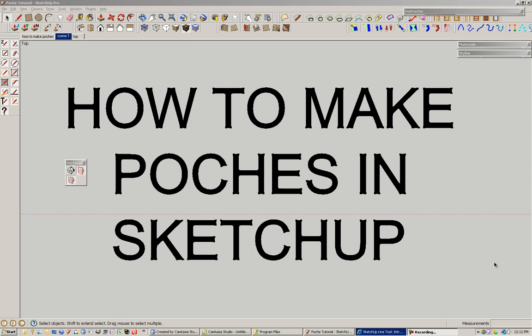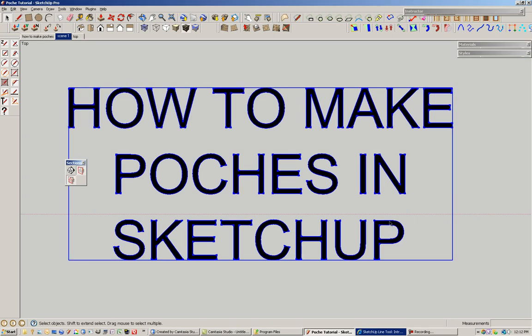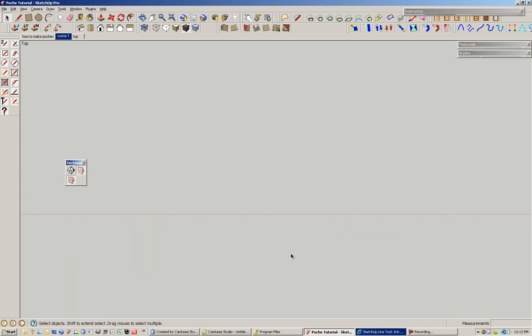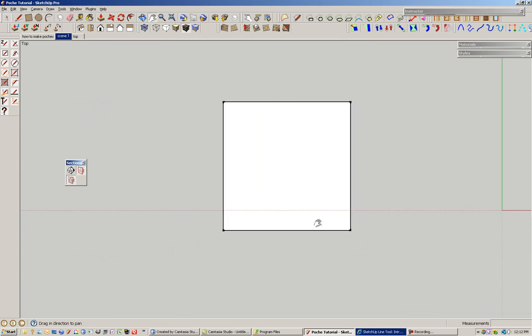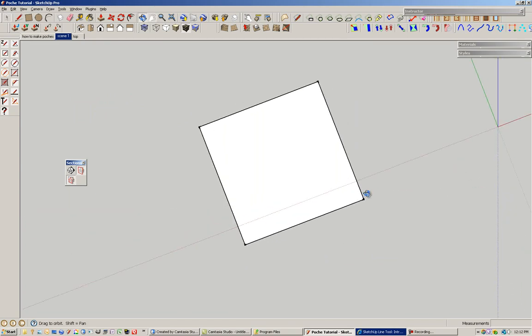I just attended the 3D Basecamp in Boulder, and one of the most requested items was the ability to poche. I'm going to show you two methods today, and they both involve the ability to paint front and back surfaces.